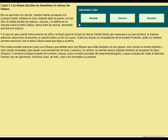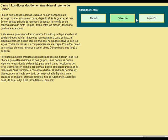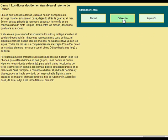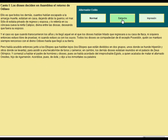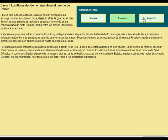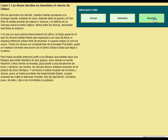En esta nueva versión, cuando nos situemos sobre los botones aparecerá el cursor y también cambiará el color de fondo sobre cada uno de los botones. Esto se lo vamos a aplicar a los botones, y con el mismo mecanismo no tendría que ser nada complicado que ya supieras cómo también poder hacerlo con el alternador de estilo con el mismo resultado.